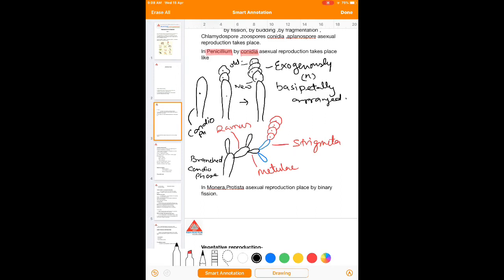So the conidia are developed exogenously, which are non-motile, haploid, and basipetally arranged. Most of the conidia are developed in ascomycetes members as well as deuteromycetes members.